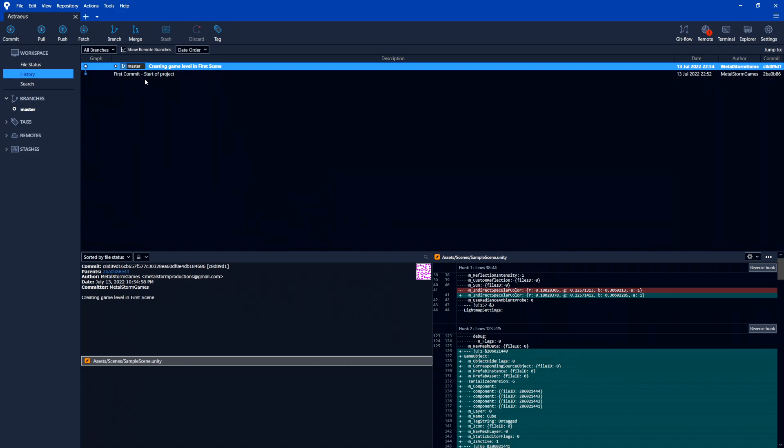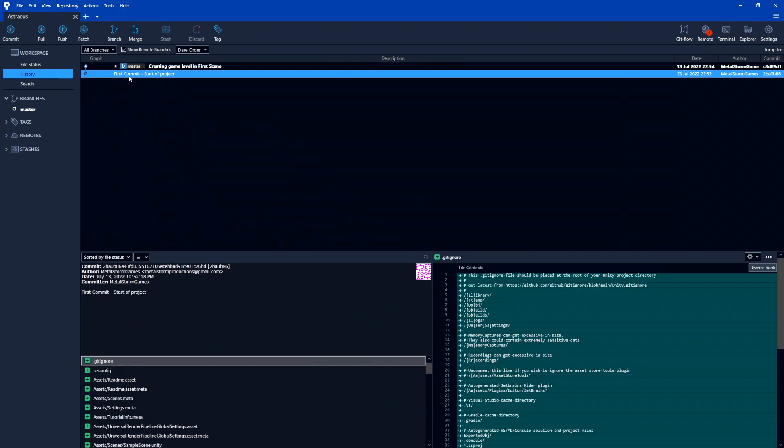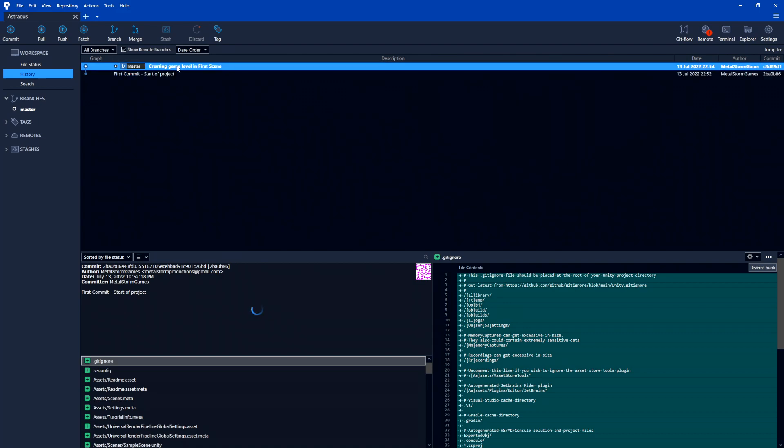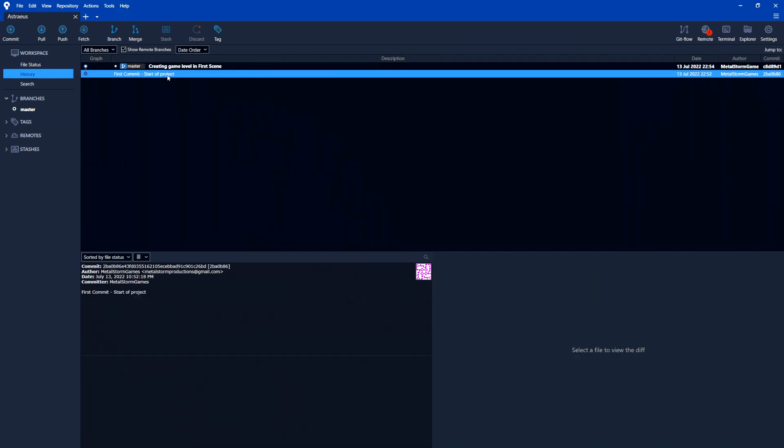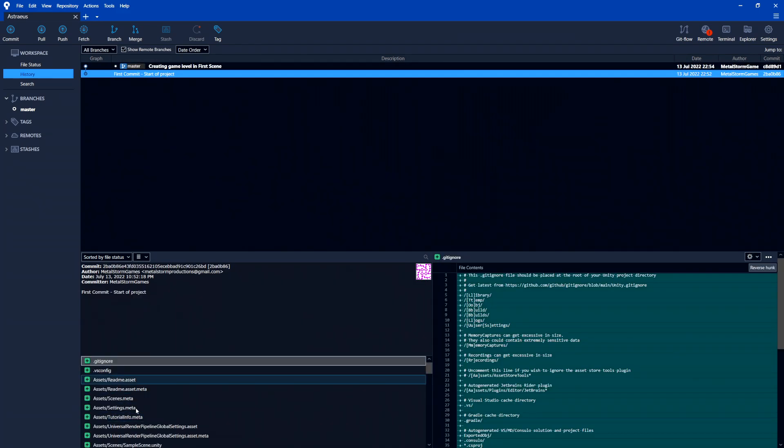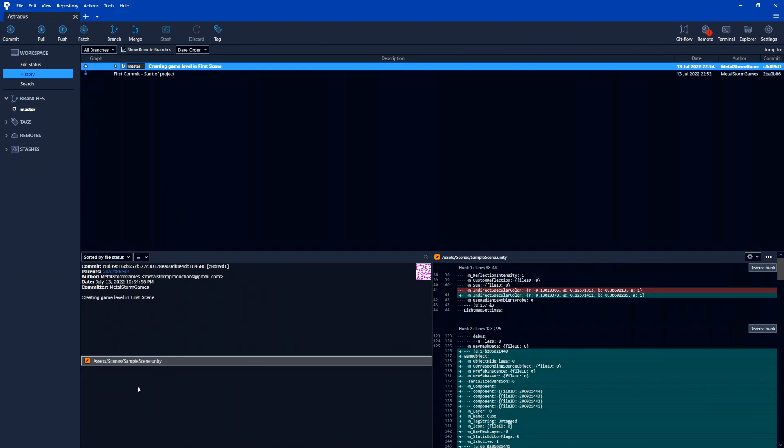So I can put something like created game level in first scene. Just something explaining what we actually did here. Now if I hit commit, that created the new commit. So you can see up here now we have two commits. We have the first one, then creating the game level. And if you select each one, again, you see this is what was changed from the first commit. But then the second one, the only thing we changed is the sample scene.